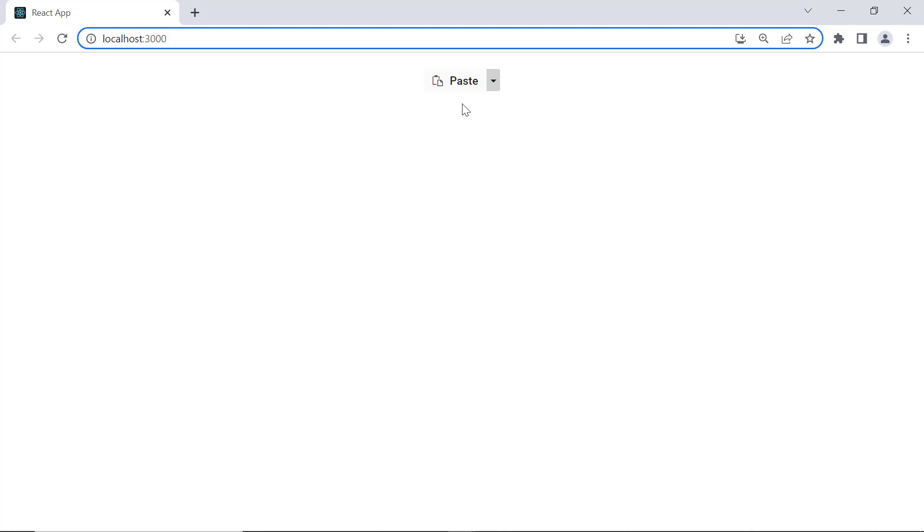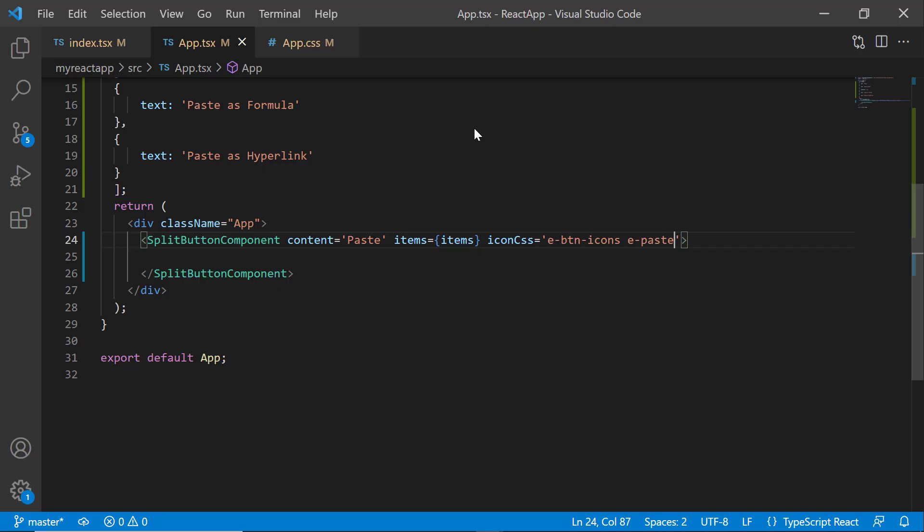Notice that the paste icon is displayed at the left side of the button content. To change the button icon position, use the iconPosition property.